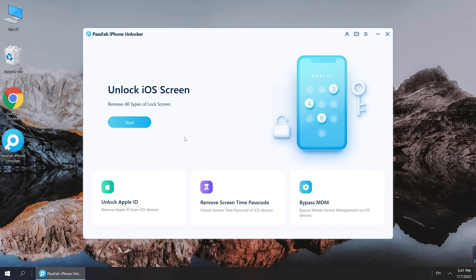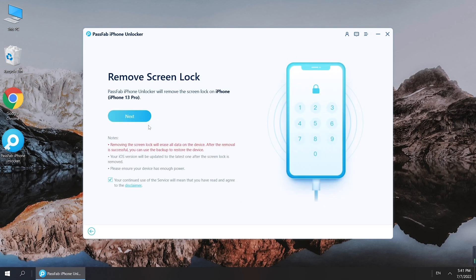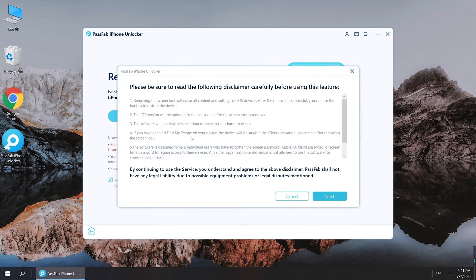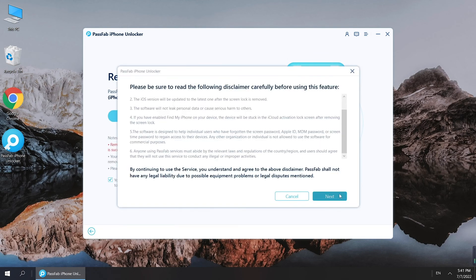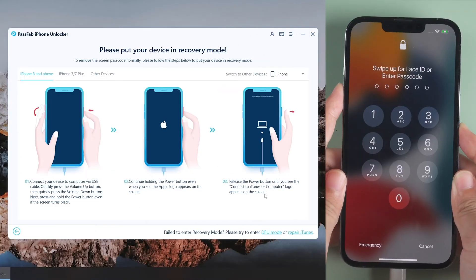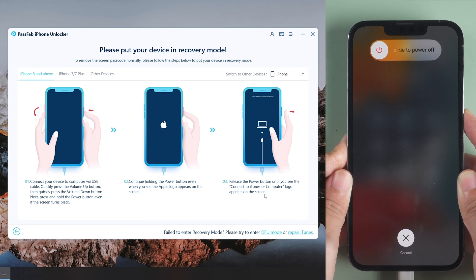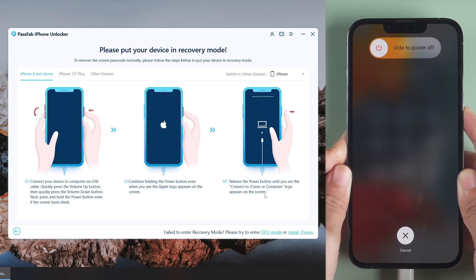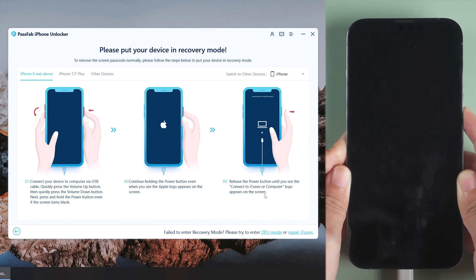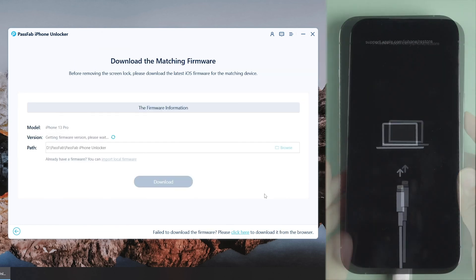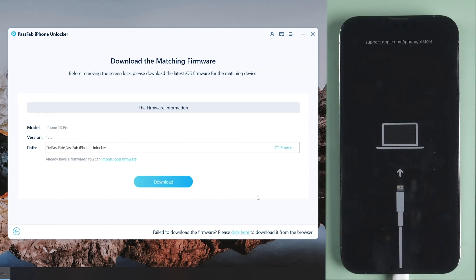Click Start on the screen. Read the disclaimer and click Next. Follow the instructions to put your iPhone into recovery mode if it is not detected, then click Next.